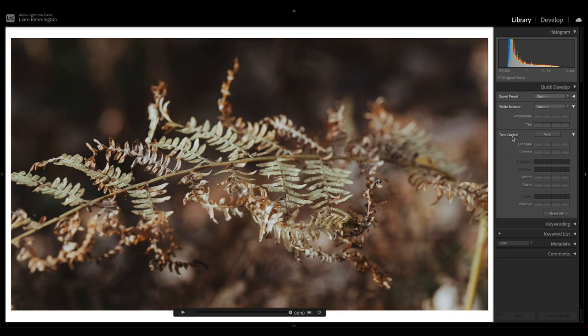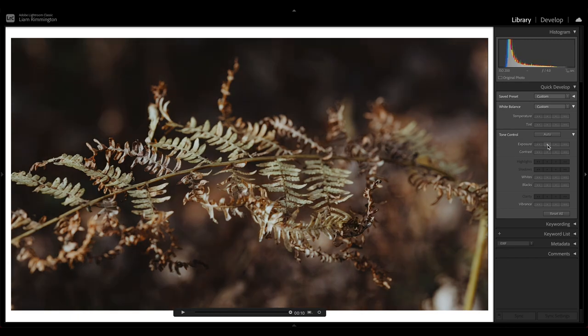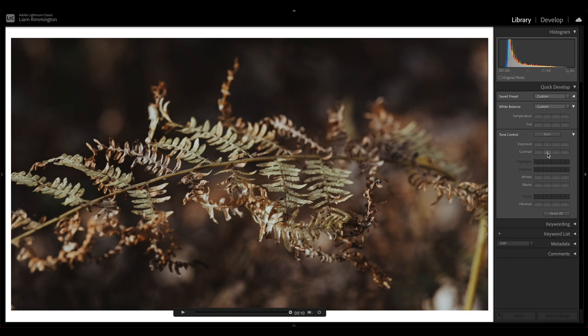So now we can move on to tone control, and the first thing I want to do is just bring my exposure down by one notch, just so we get a little bit more mood in this shot. So I'm just going to press the left arrow here to bring the exposure down. That looks much better. Contrast I think I'm quite happy with. I could maybe bring it down a little bit. Maybe bring a little bit more warmth in with the temperature.